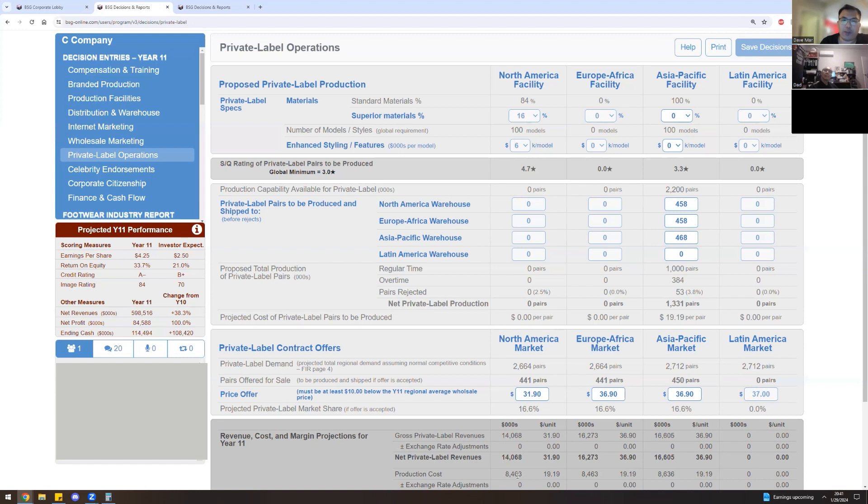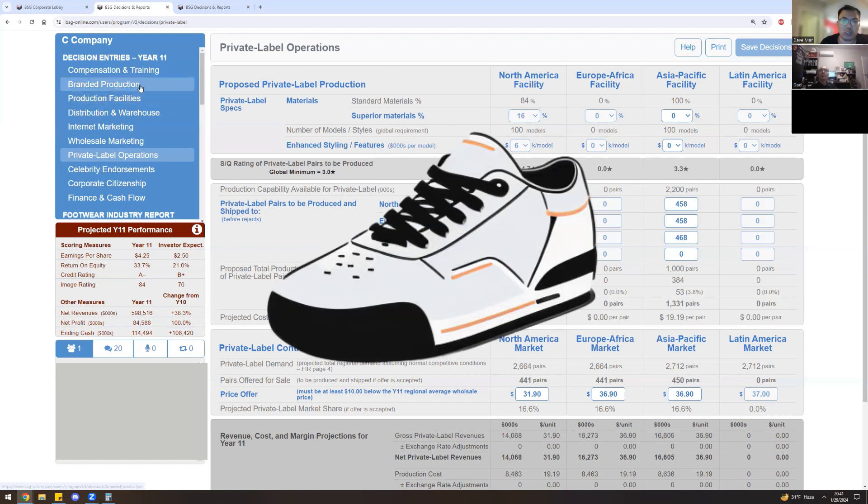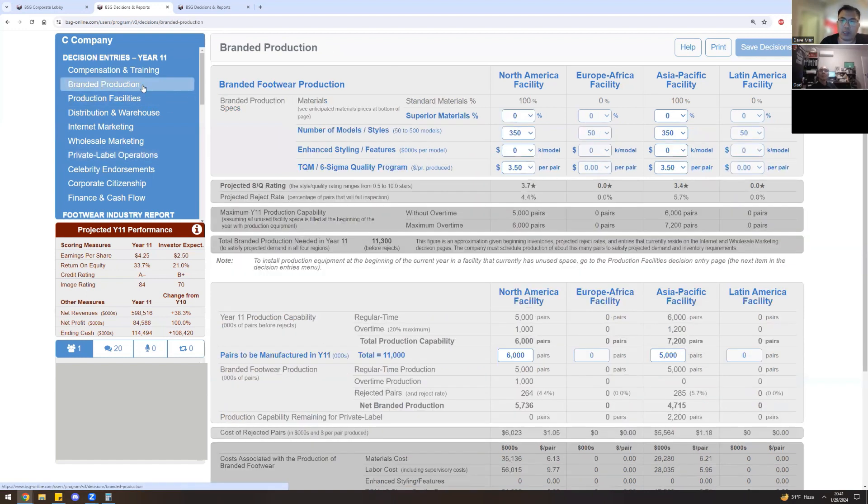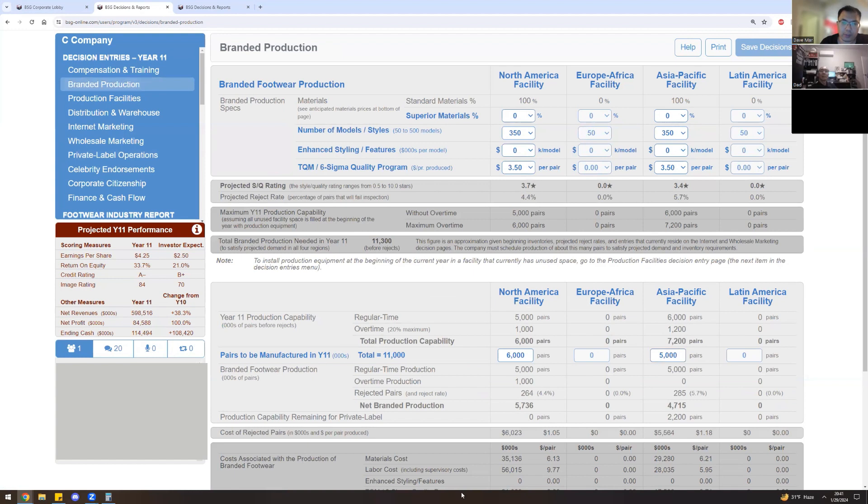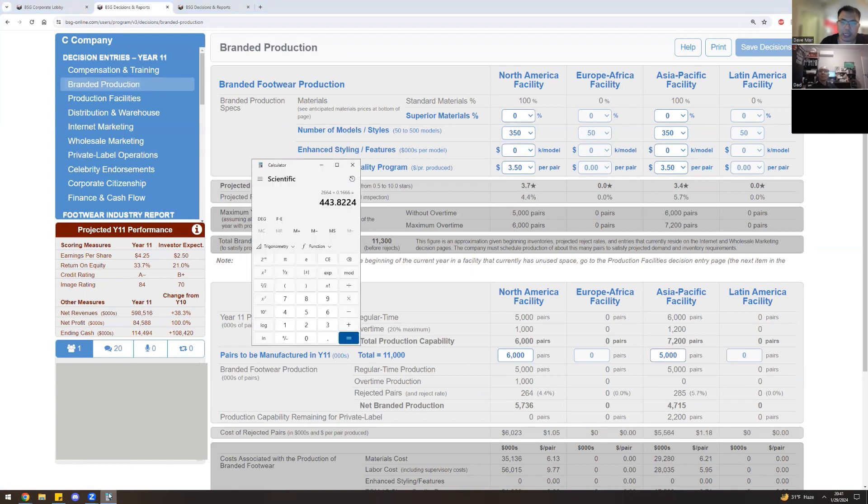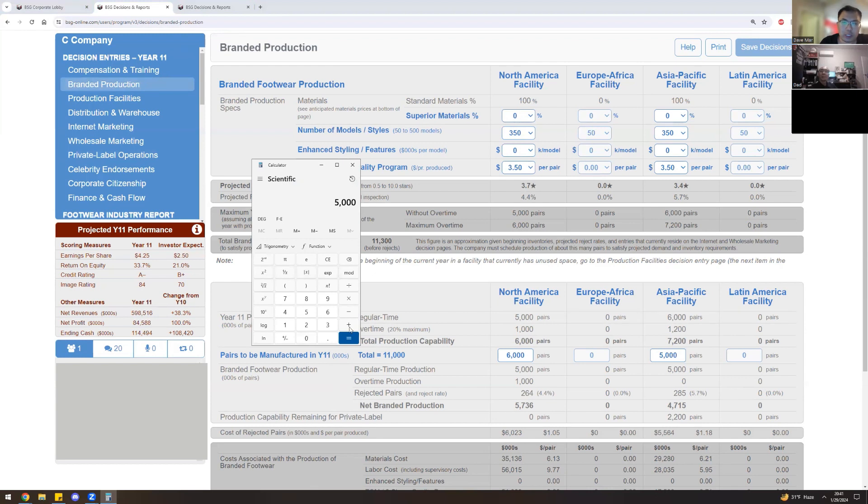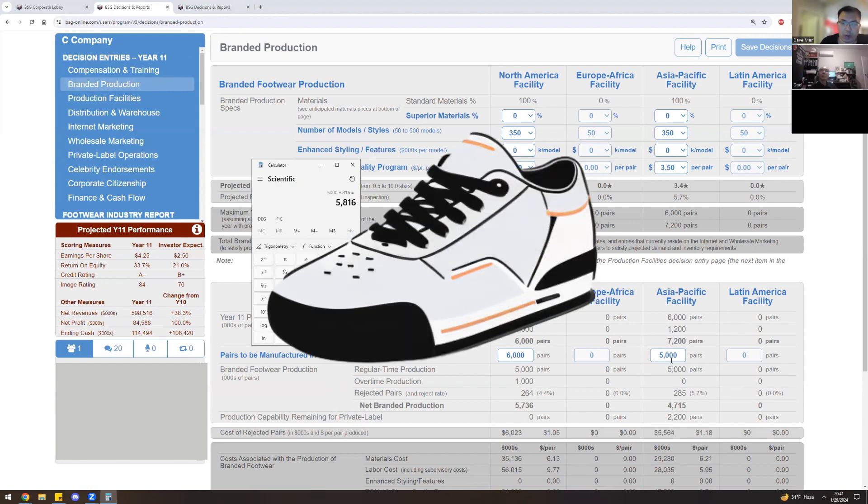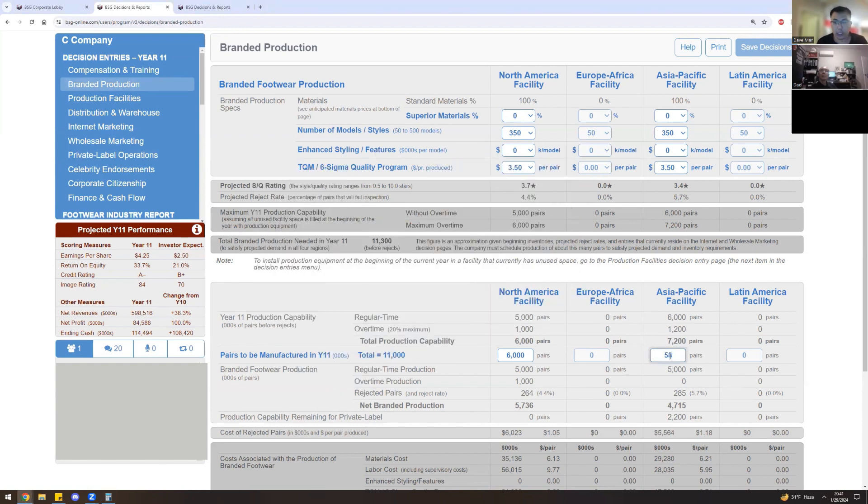So in this case, let's take all of our excess shoes from private label. So 458 plus 458 plus 468 less 2200 is a difference of 816 shoes. Let's bring the shoes over here. And actually I should use the calculator on this side. Let's do 5,000 plus 816. All I've done is just take the excess shoes from private label that we did not sell or need and put them into the brand market. All we've done here. Let's press save.